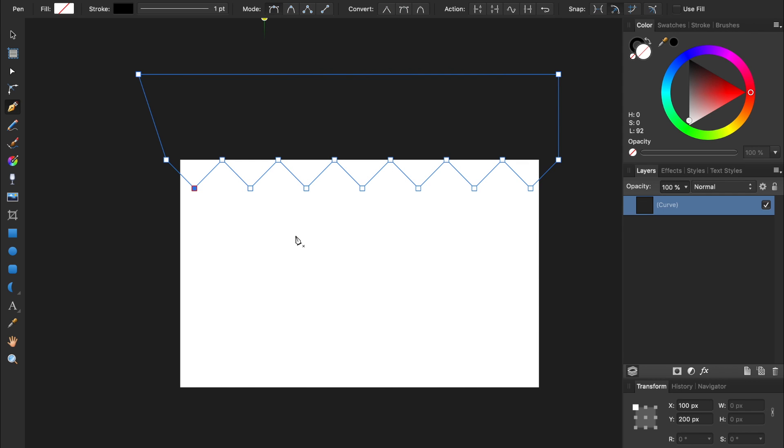Next, we're going to take our triangle's sharp points and round them. To do this, we'll need the Corner tool. You can find the Corner tool right over here, or press C on your keyboard to activate it.